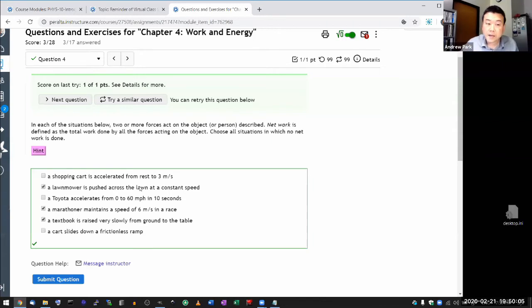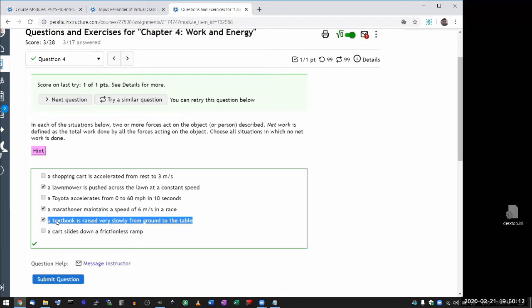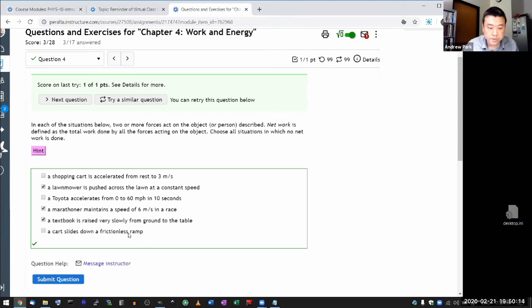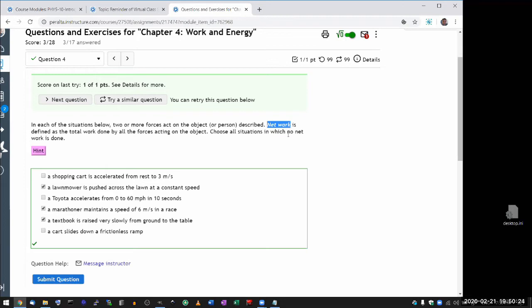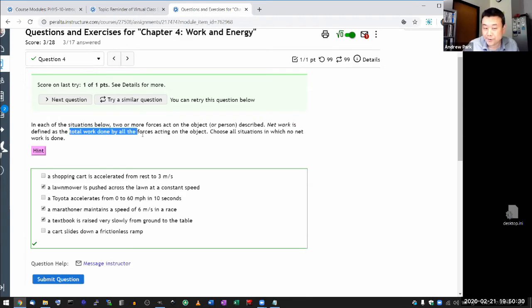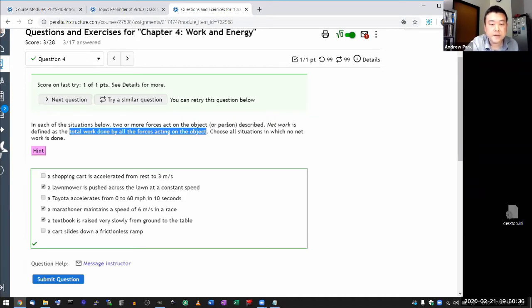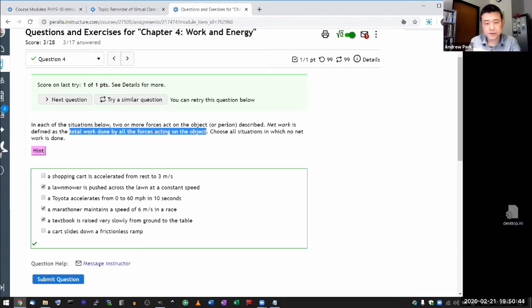And I can tell you which questions I have seen people struggle with. People will struggle with this, and people will struggle with this sometimes. And it really has to do with the idea of net work. Net work is defined as the total work done by all the forces acting on the object.